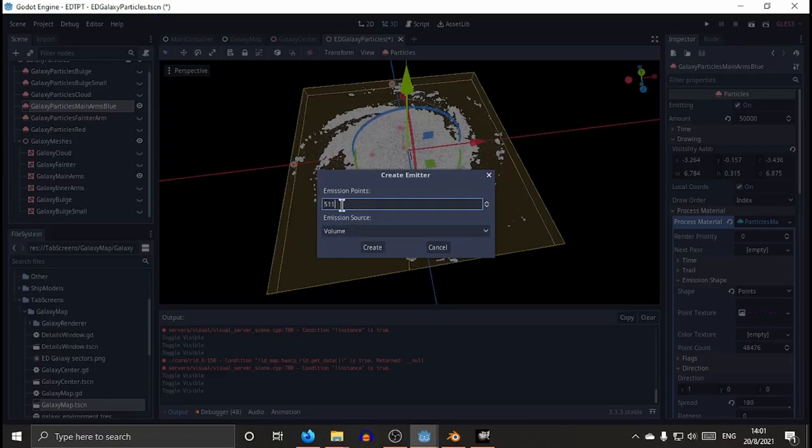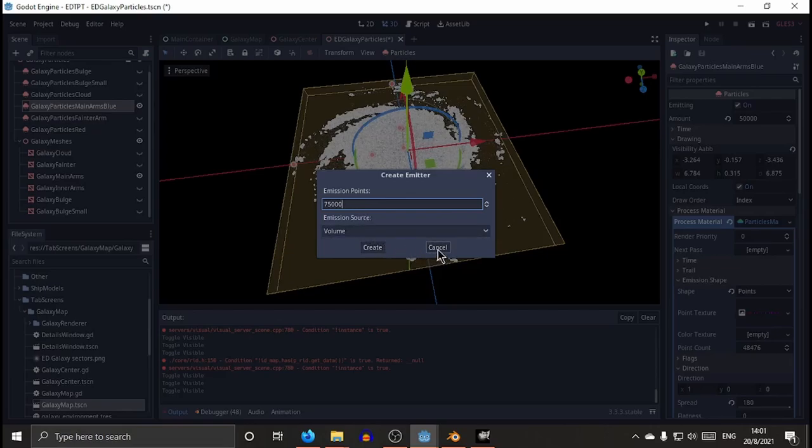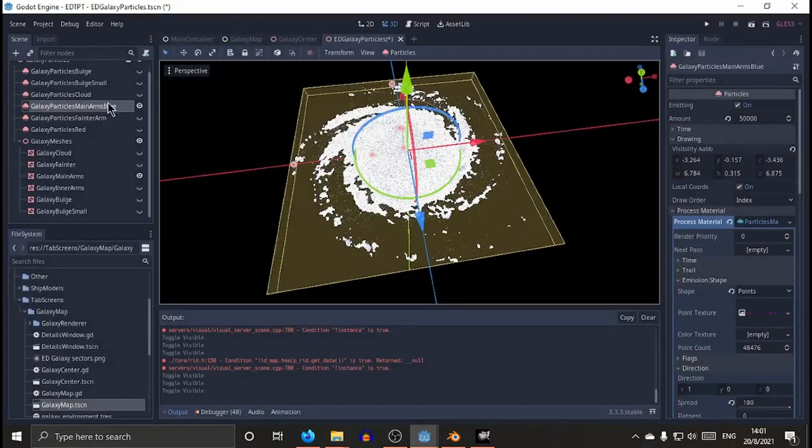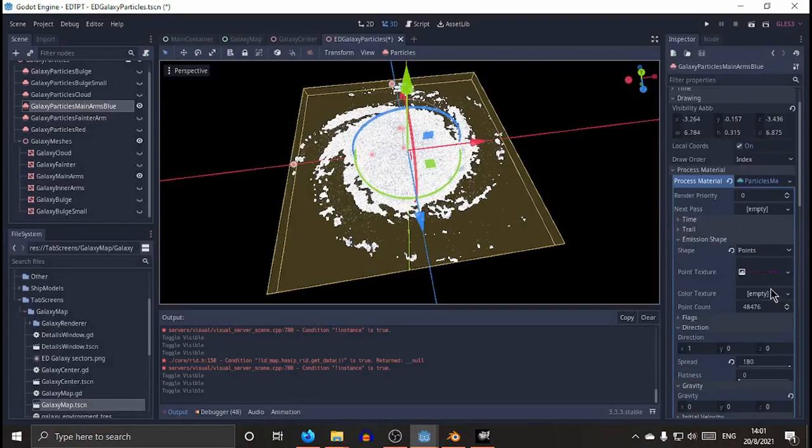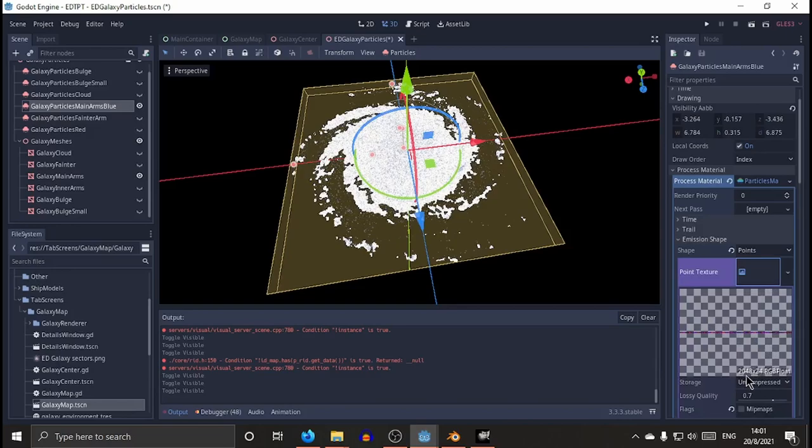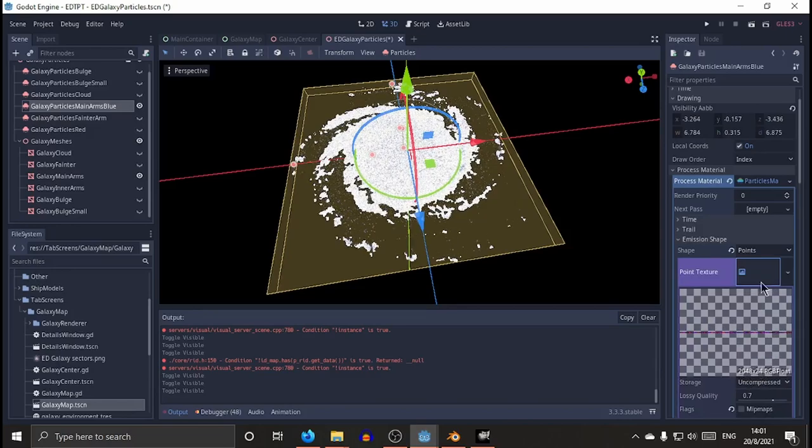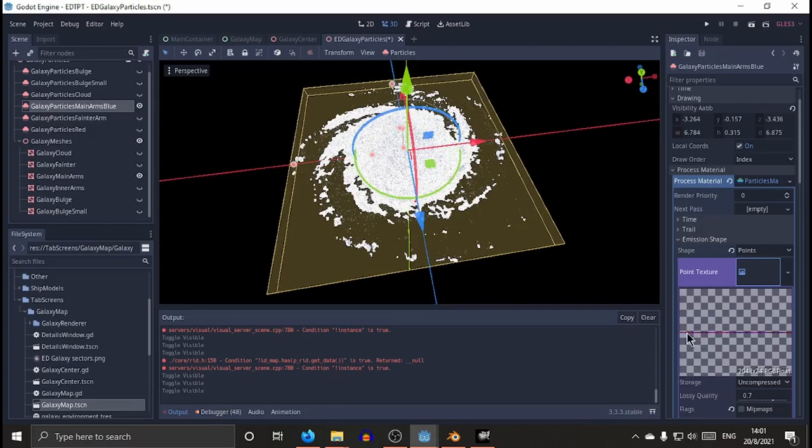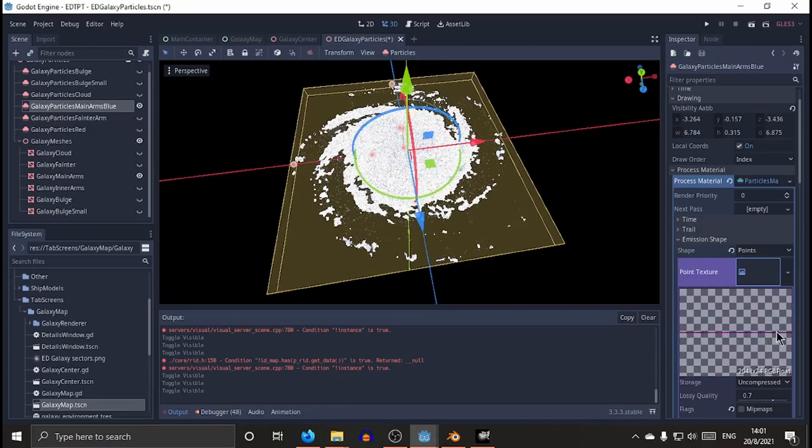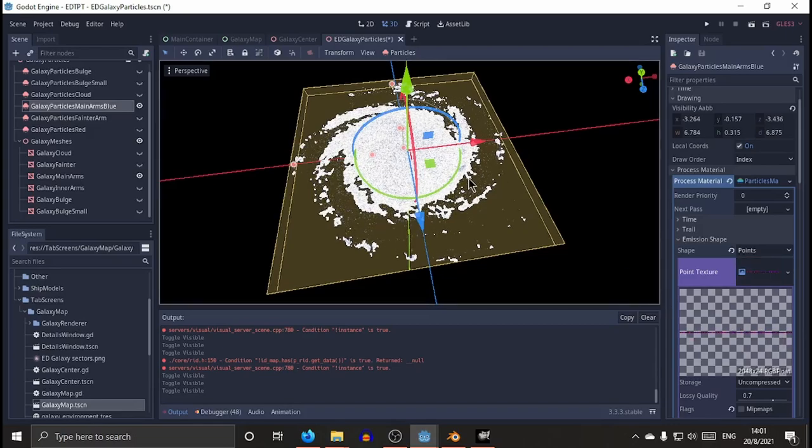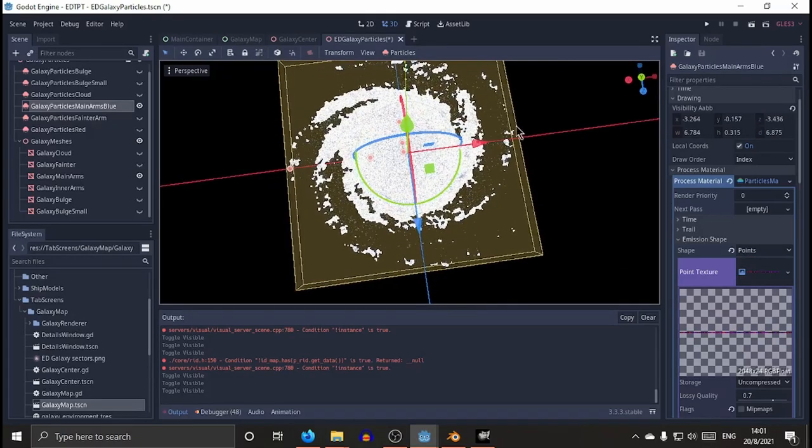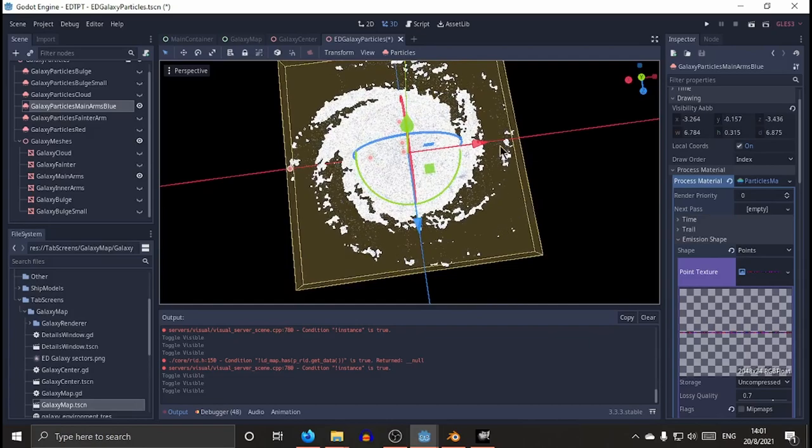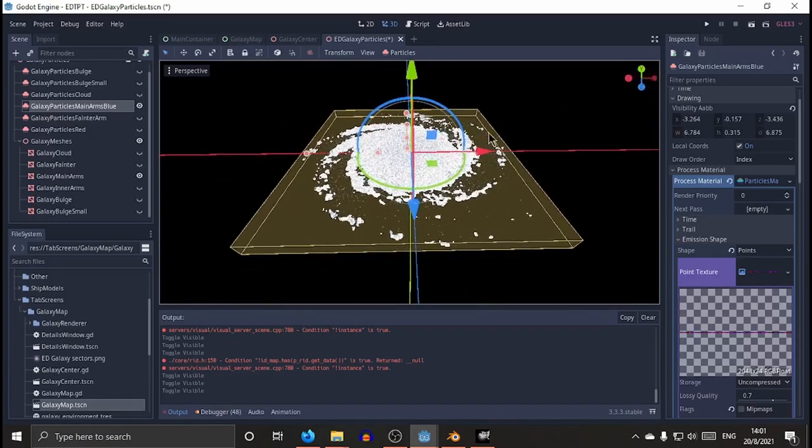If I use volume, it's gonna take a lot to render 75,000 emission points. So I'm not going to repeat that. But anyways, what it does is to create this point texture. You see, 2048 by 2048. Each point has to my understanding a coordinate that is stored into an RGB value. And so you will have then your particles emitting into that specific point.